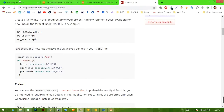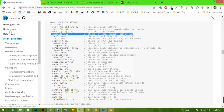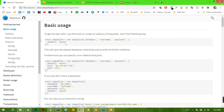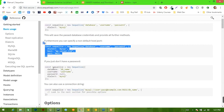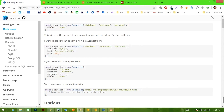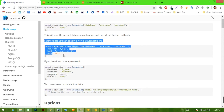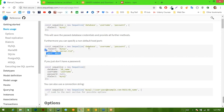Looking at the documentation under basic usage, we can see how it recommends connecting and the different options you can provide. We're going to use this constructor form — but we're not going to use the port option. So we need our database, our username, our password, and then an options object.